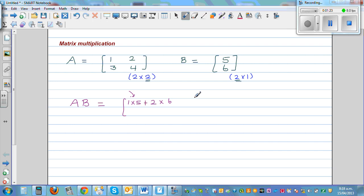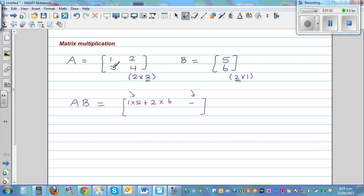For the entry at the first row, second column — there is no second column in matrix B, so this entry remains blank. For the entry at the second row, first column, you multiply the second row by the first column: 3 times 5, plus 4 times 6.